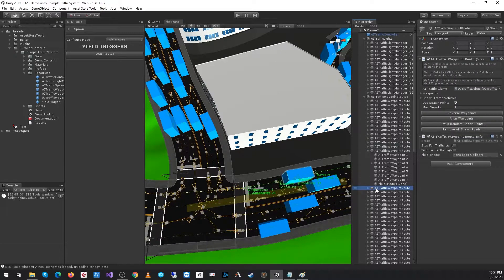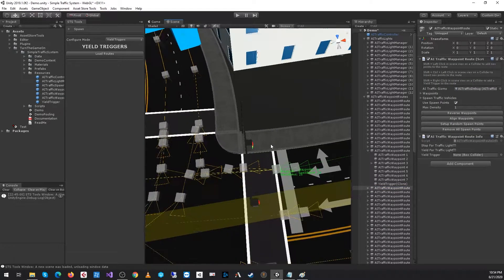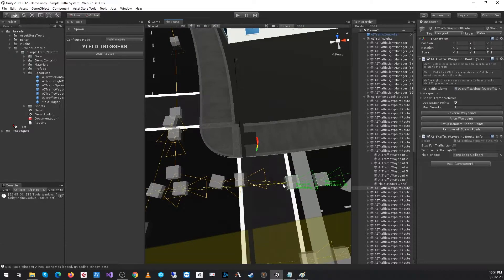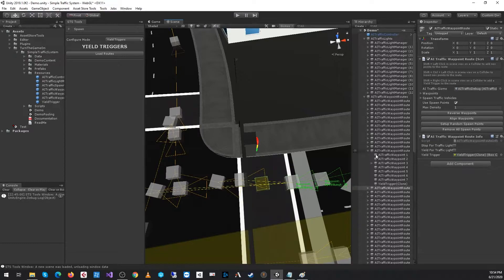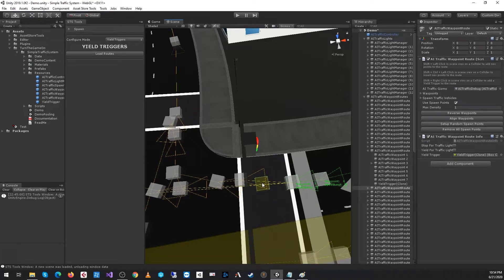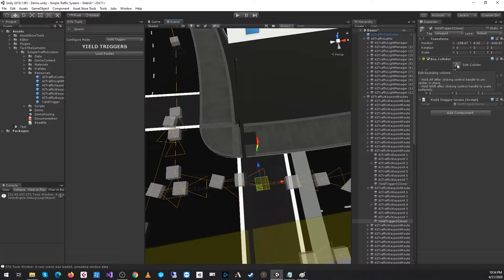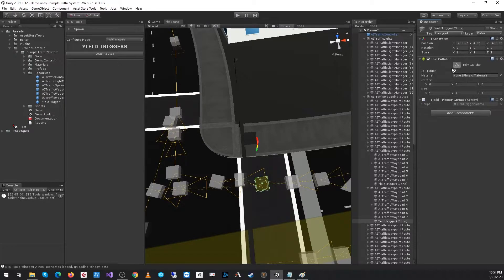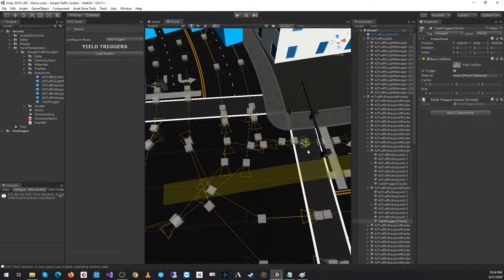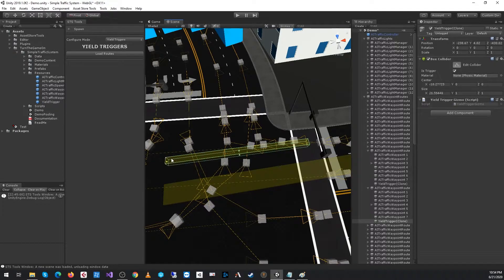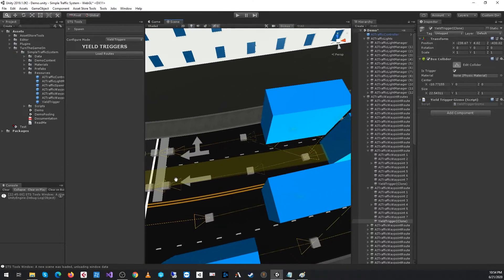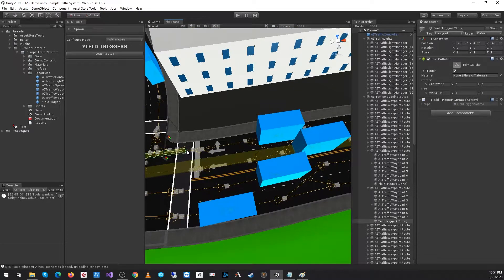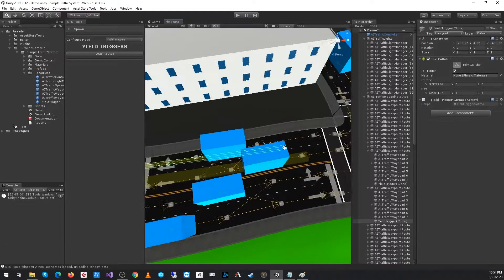We need to configure it for this lane as well. Go ahead and shift-click while I have the AI Traffic Waypoint Route selected. I'll click on the yield trigger collider and select edit collider.